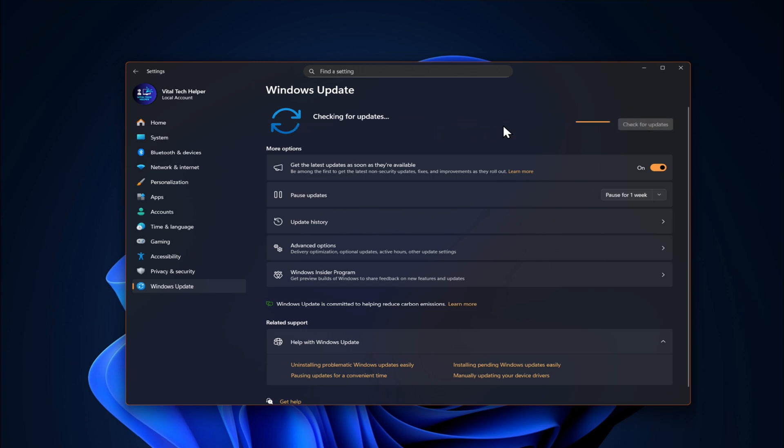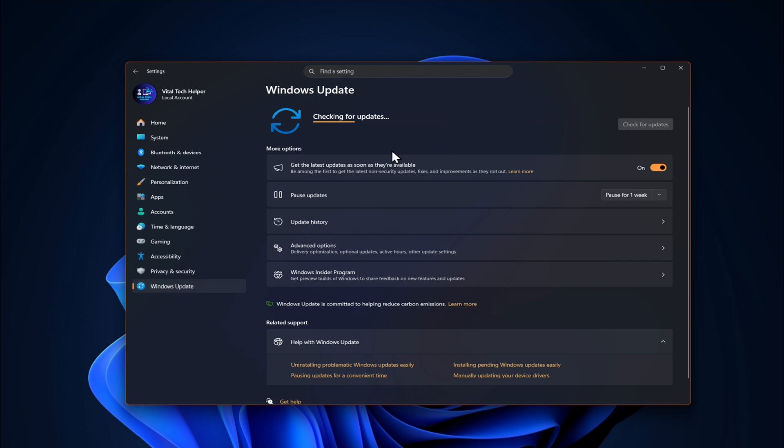This method is by far the easiest, so make sure you first check for updates, install all available updates, and reboot your PC if necessary. That step is important.